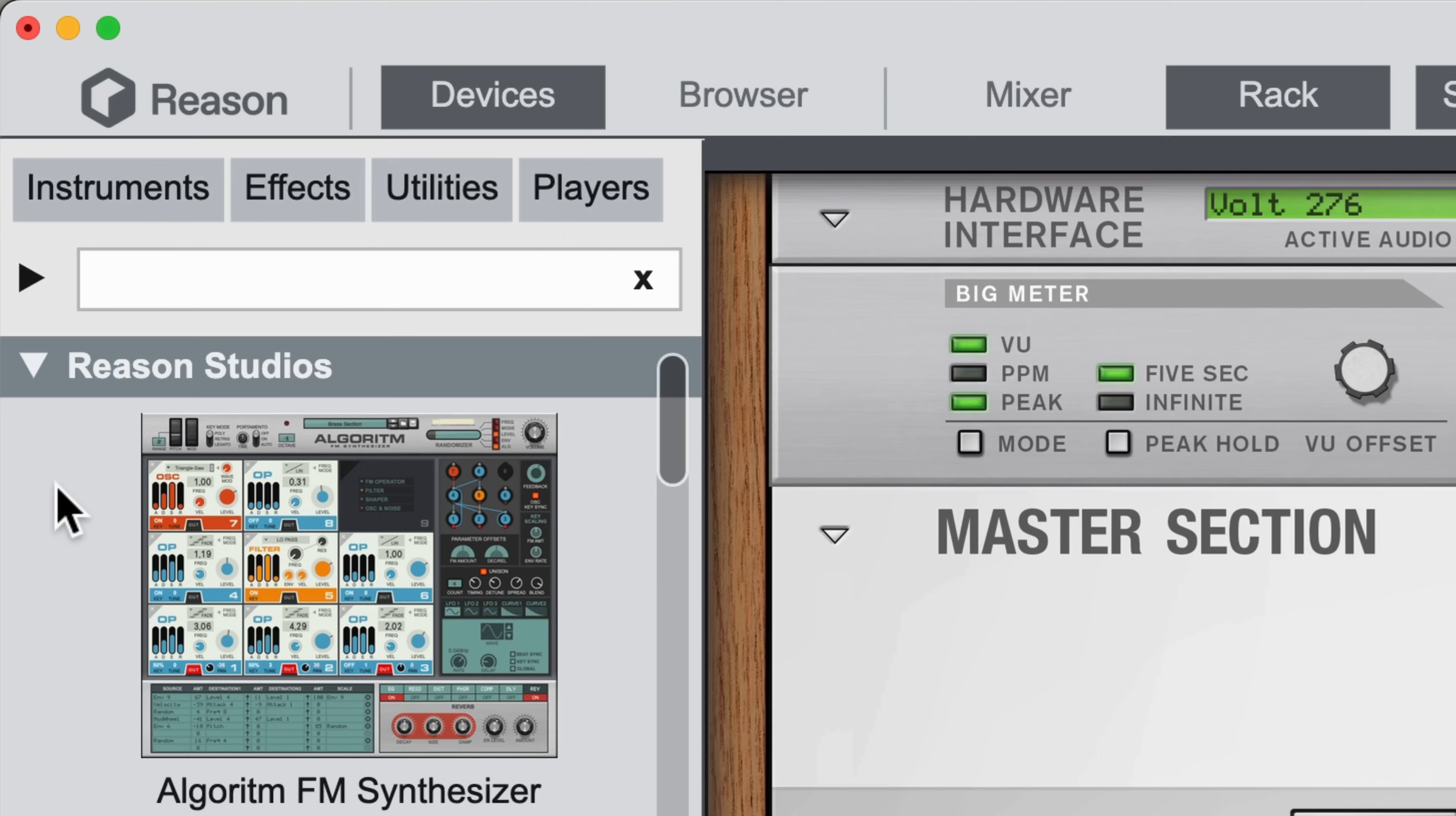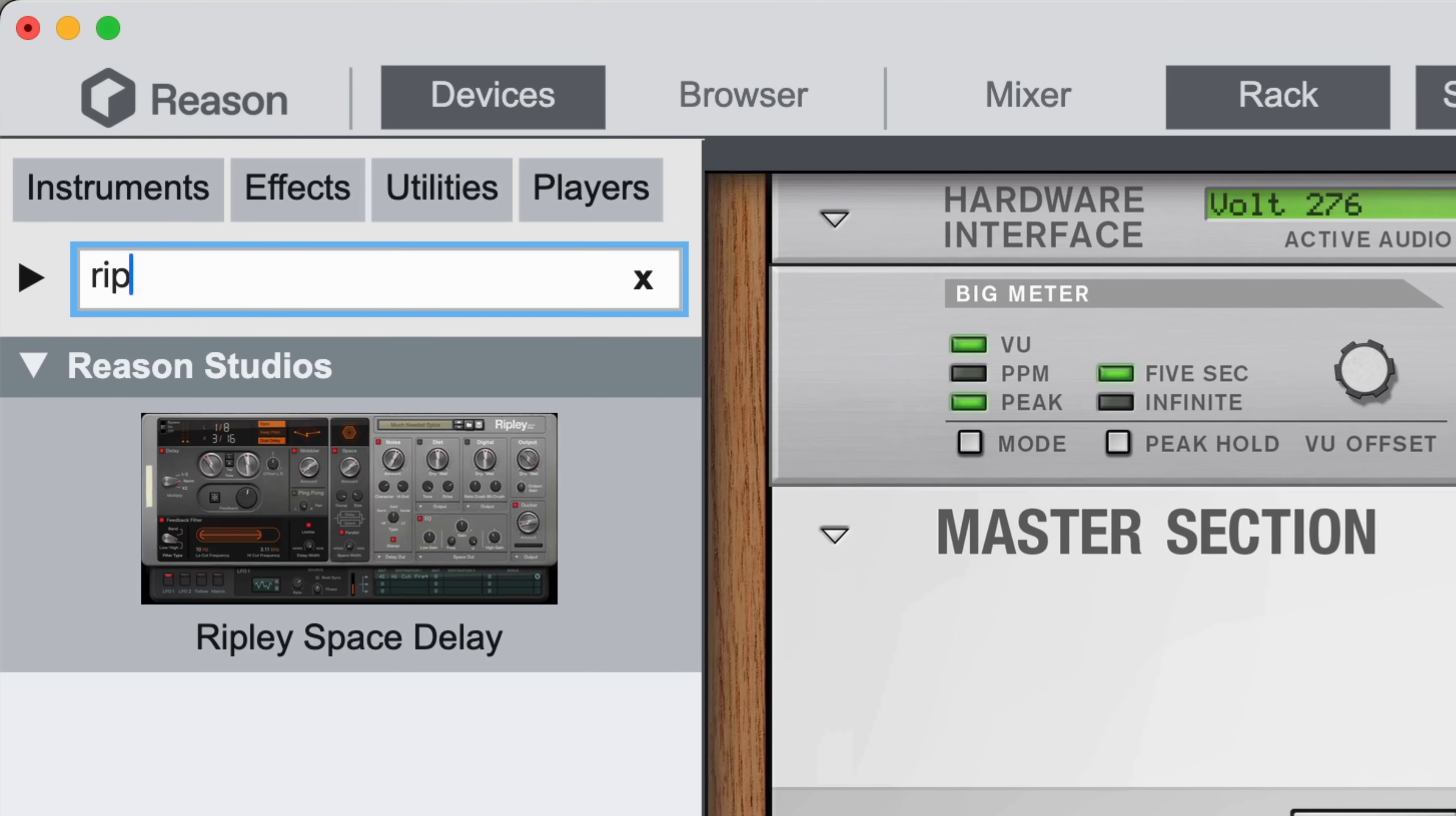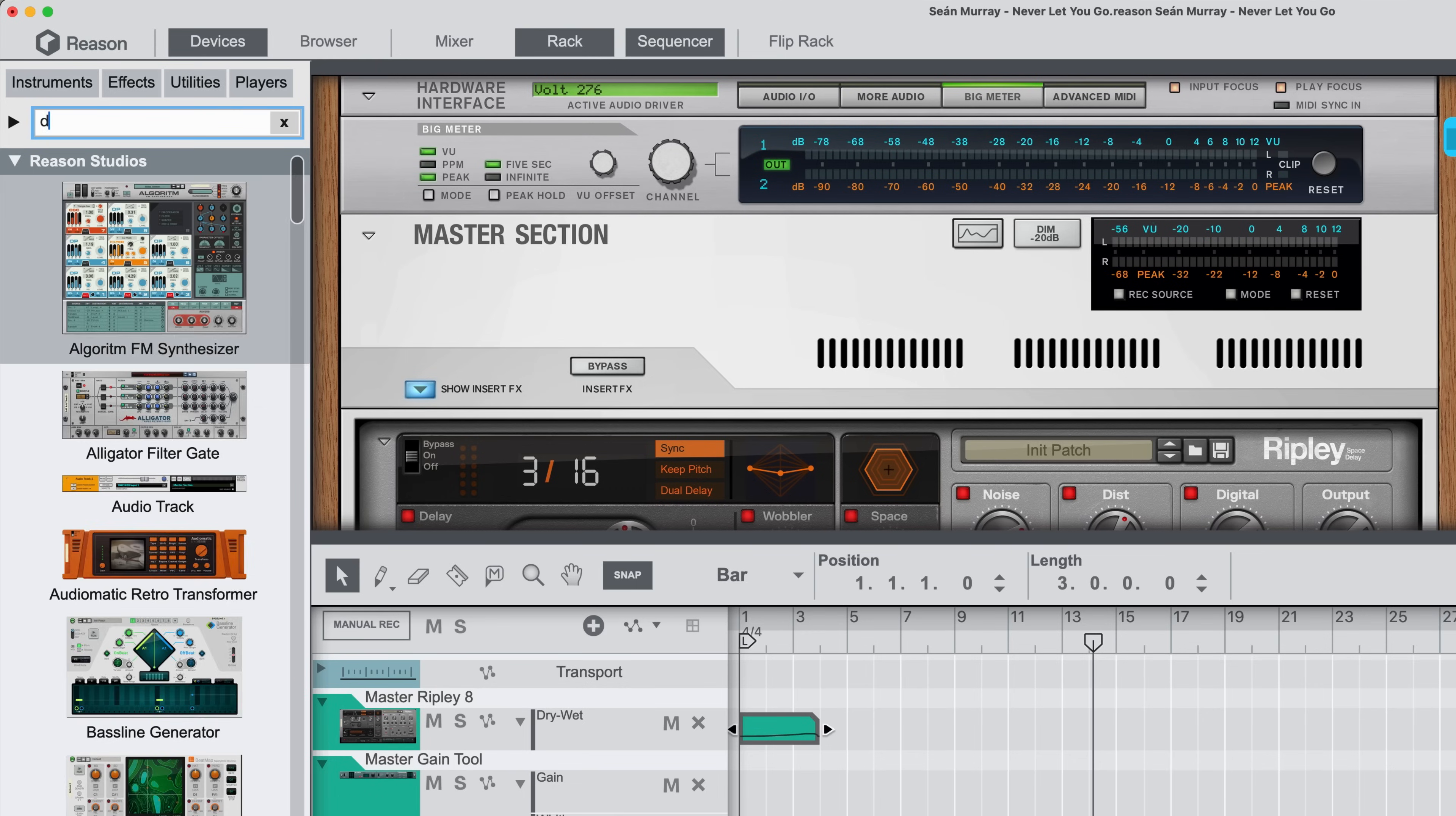Click into the search field, or press Shift-Command-F, and start typing to filter the device list. I can search for a device name, like Ripley, or I can search for categories of devices, like Delay.